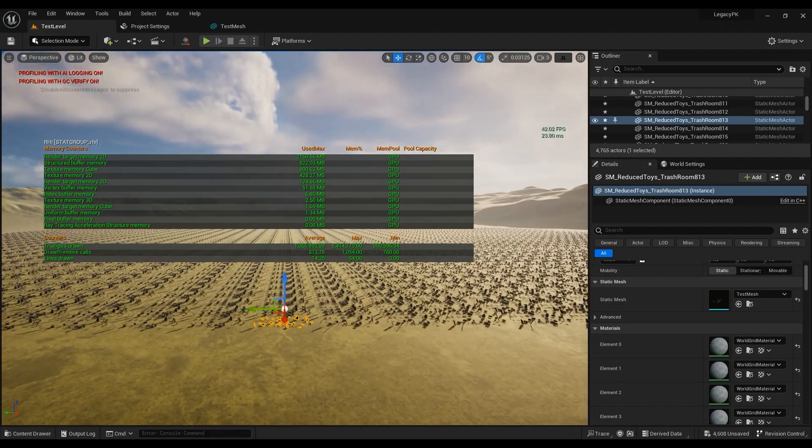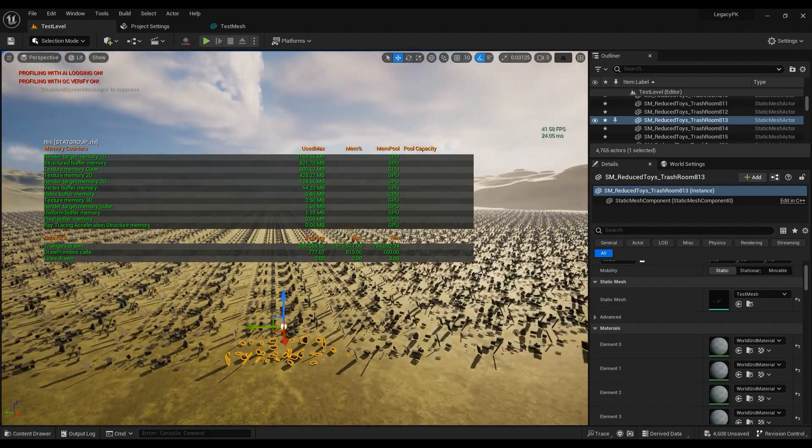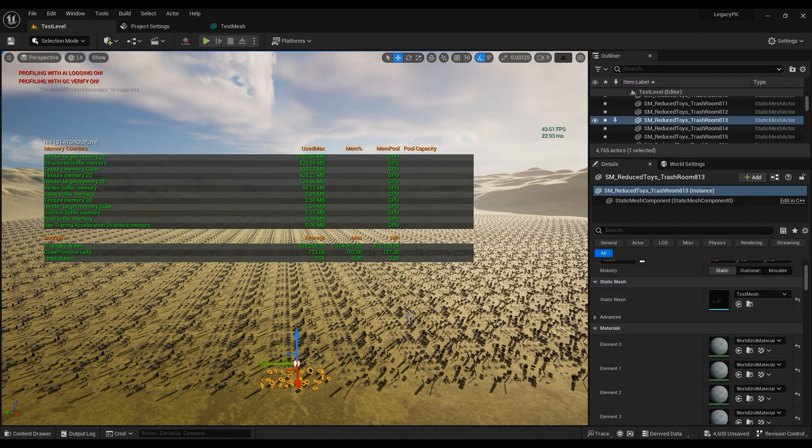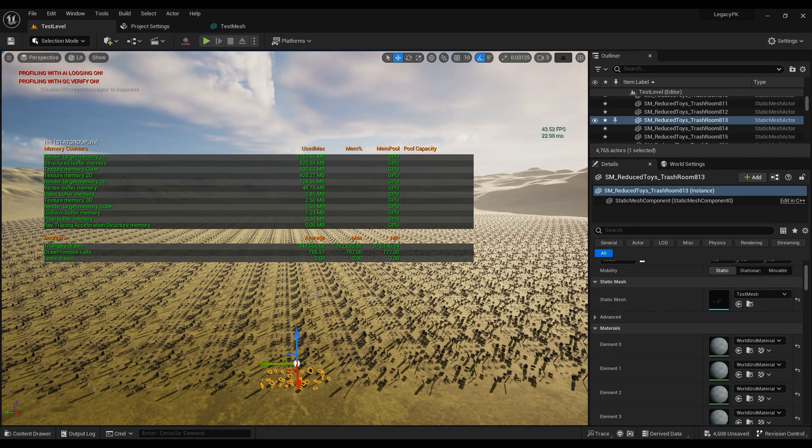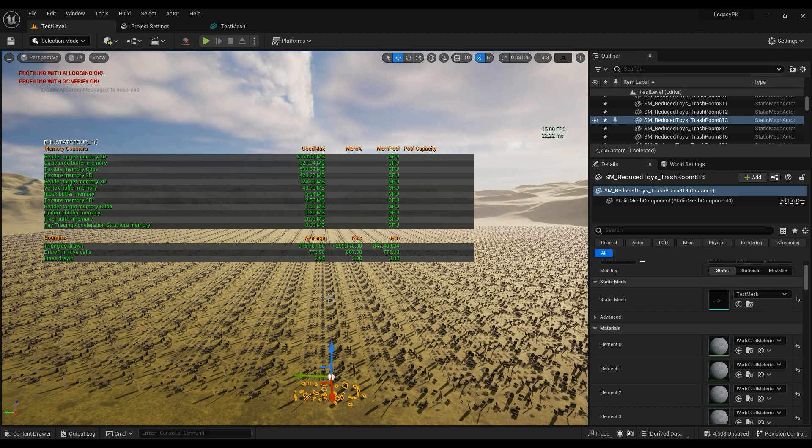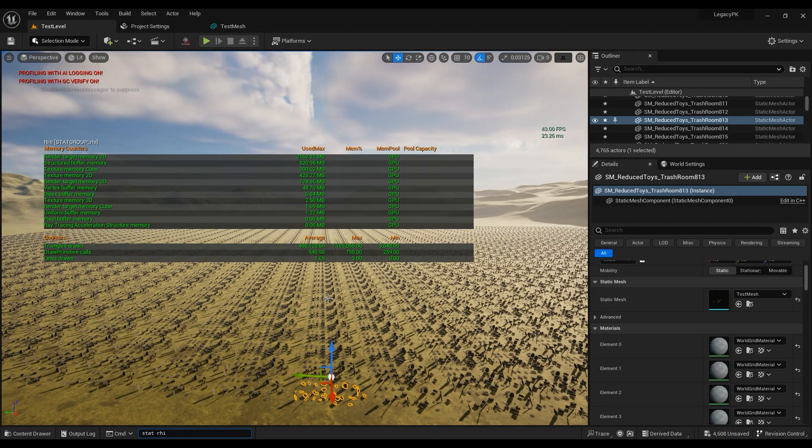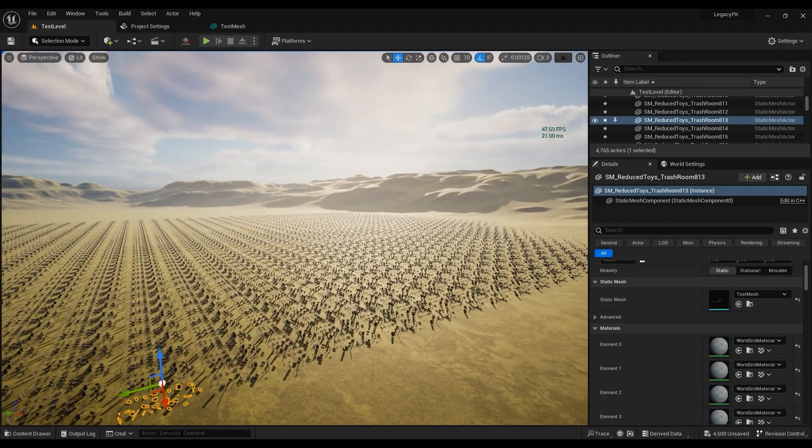But the draw primitive calls makes it incredible for this, right? So make sure you always use Nanite because it just makes the performance much, much better. Without it, the performance is definitely worse.